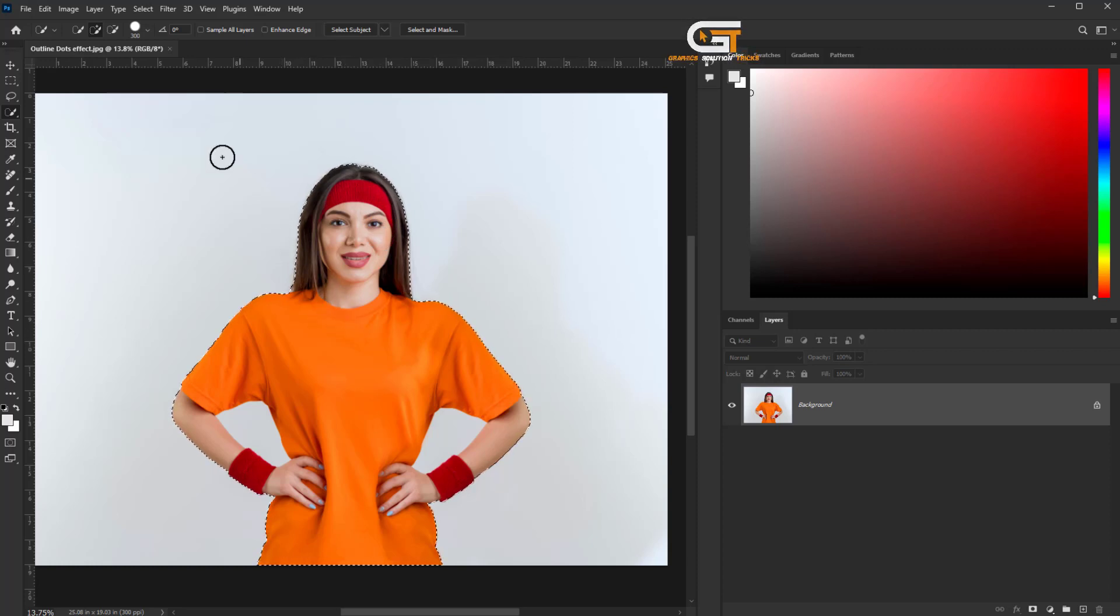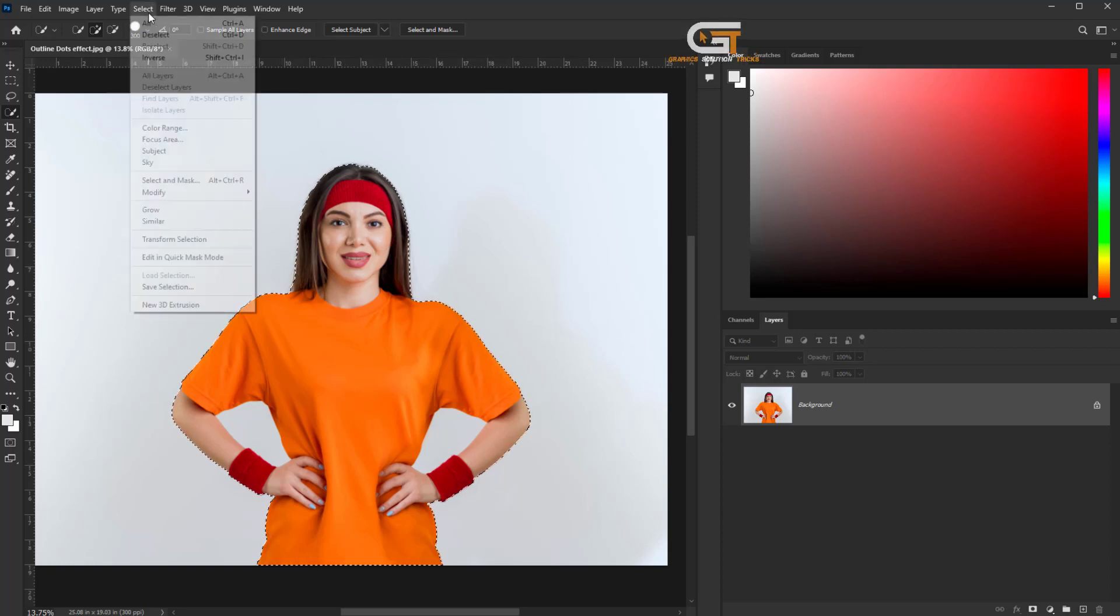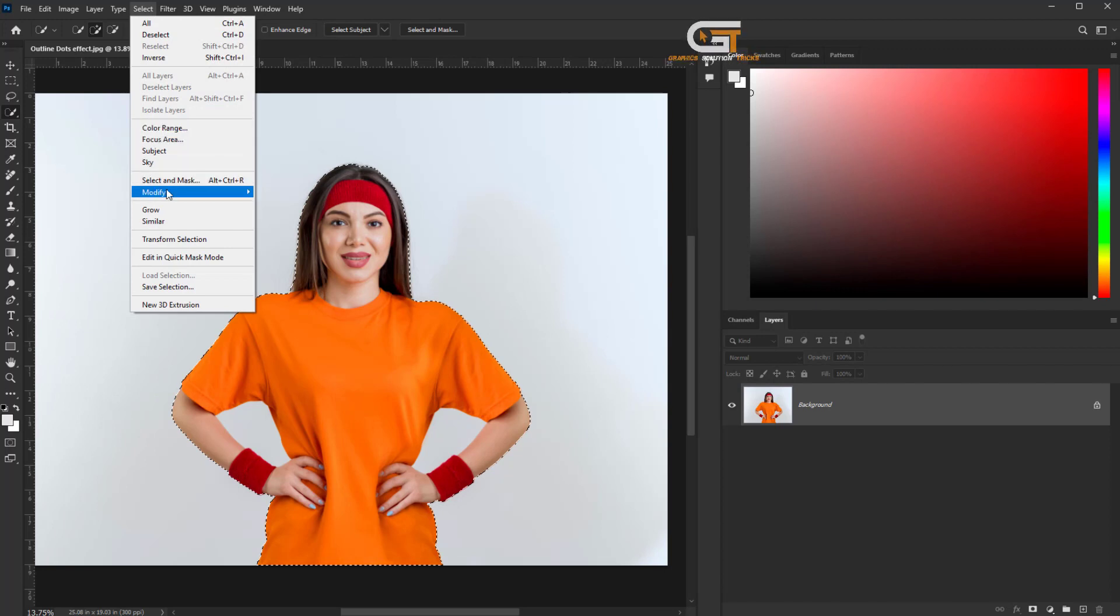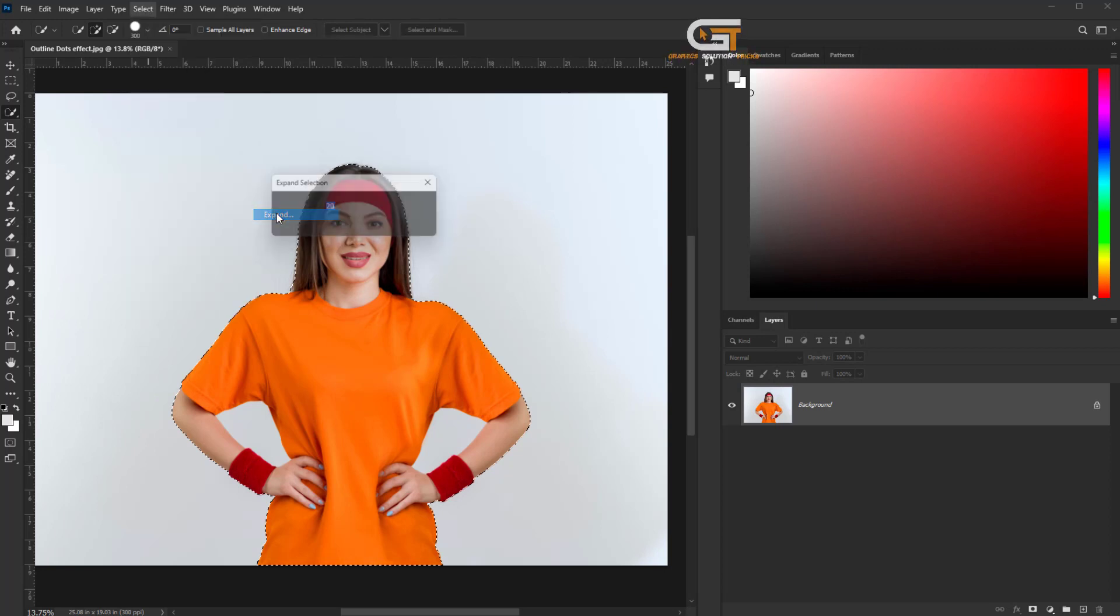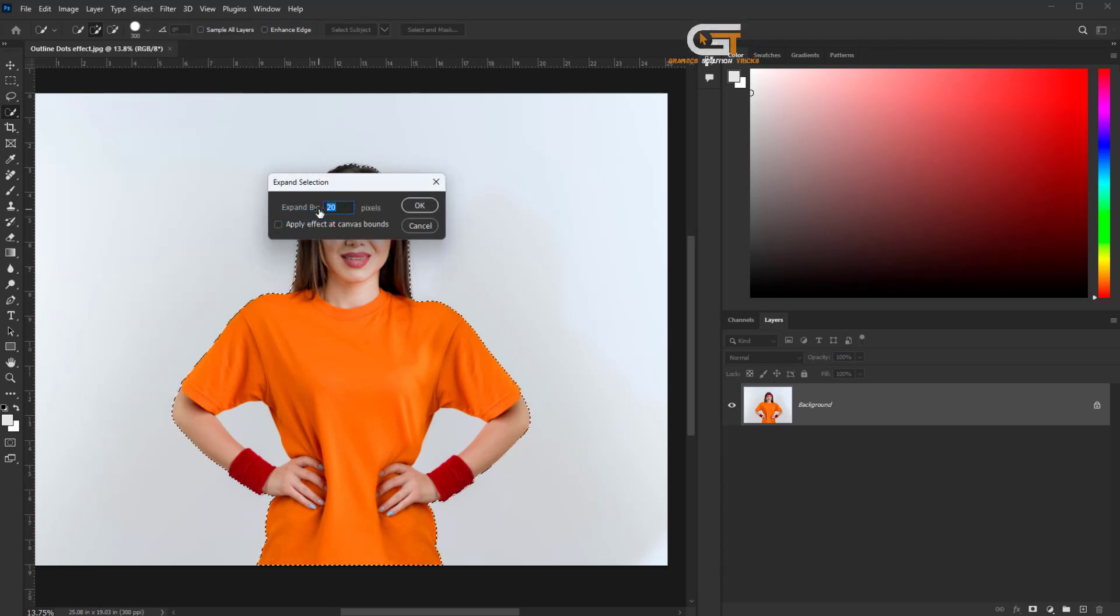Then go to the select menu, click on modify to expand, and expand by 14.